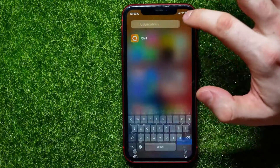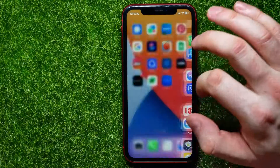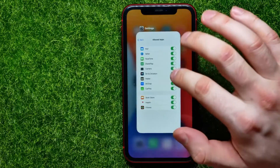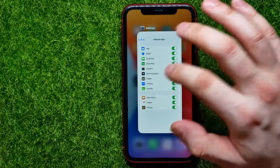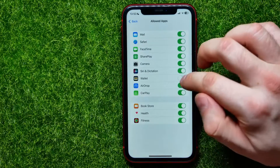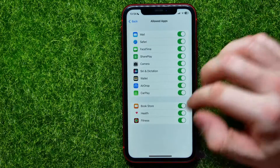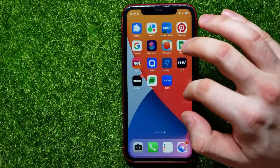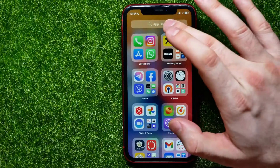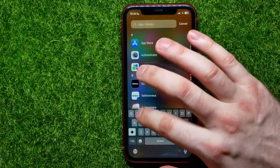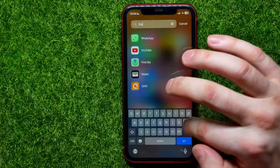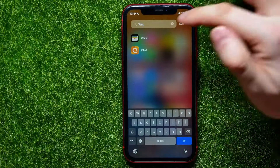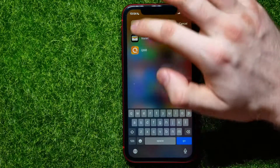As you can see, I can't find that app. All I have to do in order to find it again is go back and enable that app.